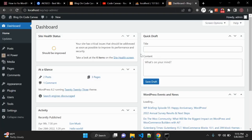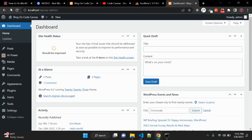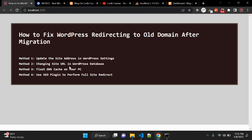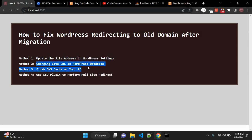This second method is essentially the same as the first method, but you use it when you don't have access to your WordPress dashboard and need to make the change directly in the database. If it is still not working after that, and the database values are also correct, you may need to try the next method.